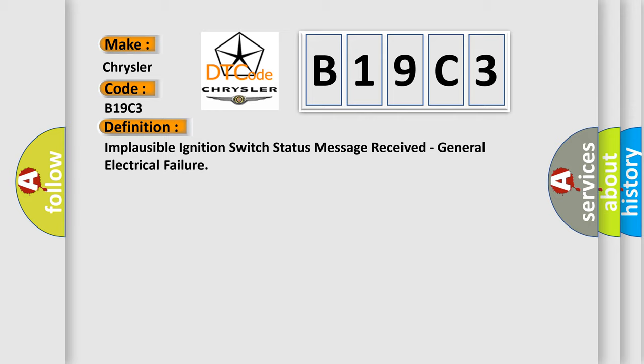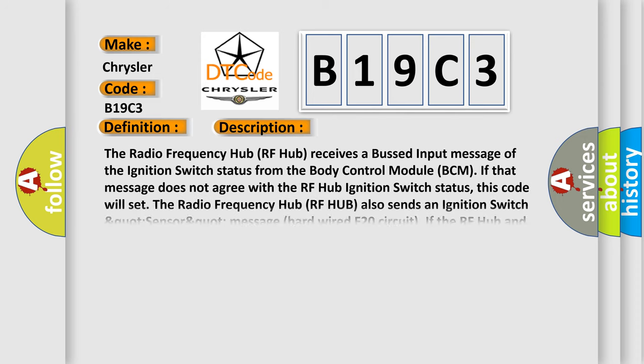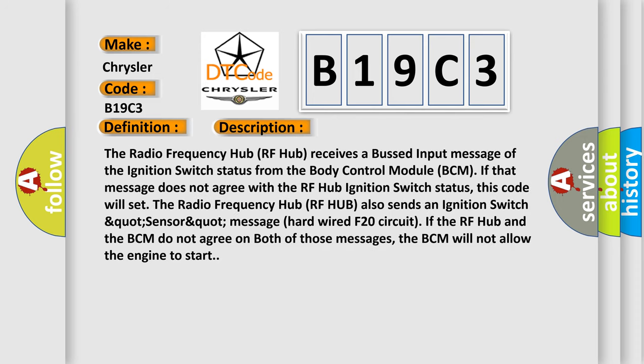And now this is a short description of this DTC code. The radio frequency hub RF hub receives a bus input message of the ignition switch status from the body control module BCM. If that message does not agree with the RF hub ignition switch status, this code will set. The RF hub also sends an ignition switch status message via hardwired F20 circuit. If the RF hub and the BCM do not agree on both of those messages, the BCM will not allow the engine to start.